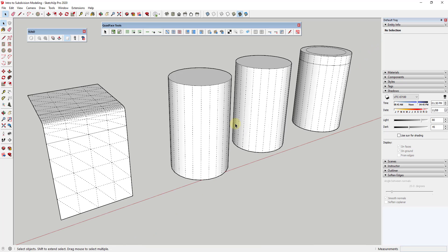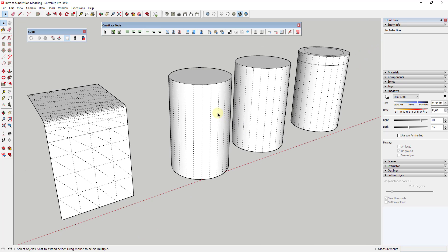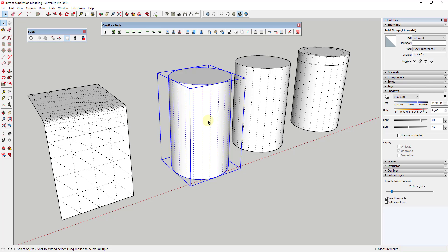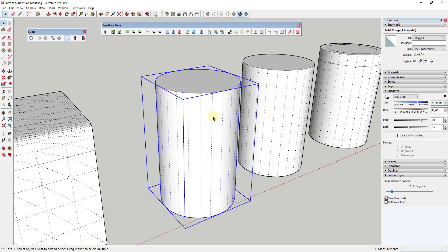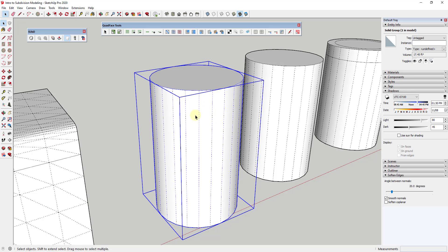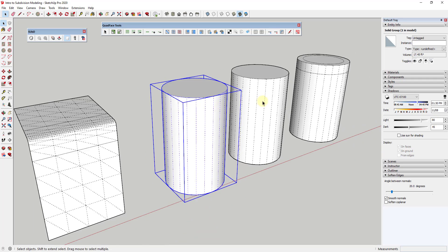One thing I want to talk about is the concept of quad geometry. Quads are basically pieces of geometry that have four sides on them. If we look at the hidden geometry of a cylinder, for example, these edges are all quads — each one is made up of four sides: one, two, three, four. Quads subdivide the best and act in the most predictable way, so modeling with quads gives you a much more predictable result that looks a lot better when doing subdivision modeling.